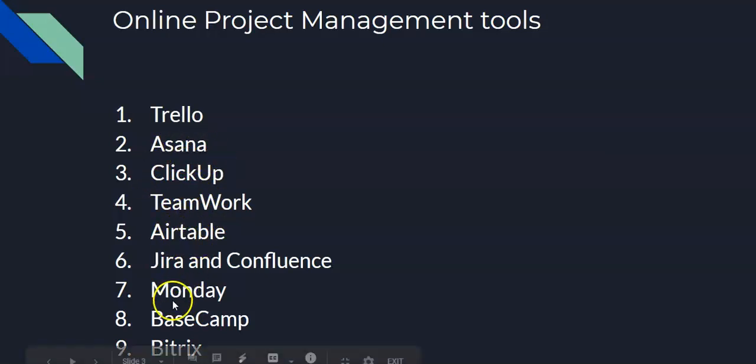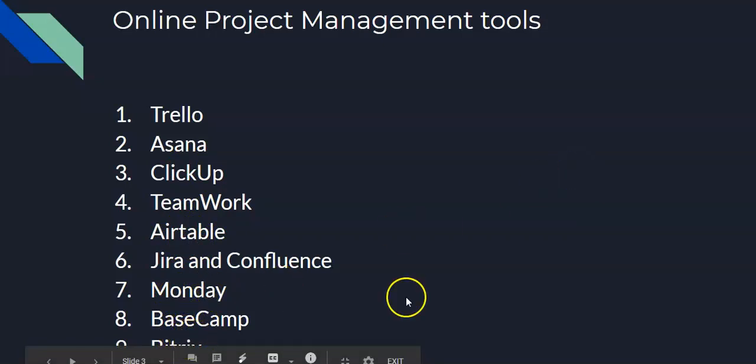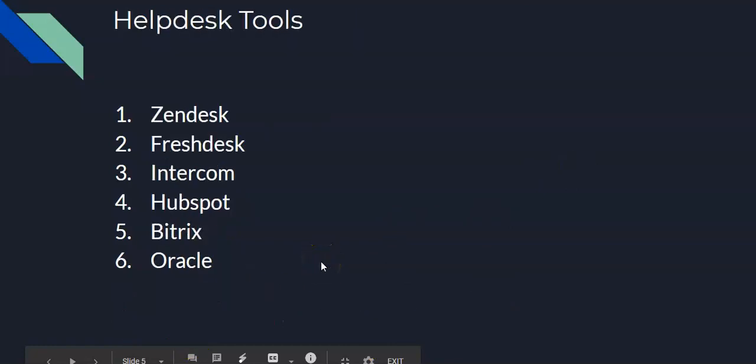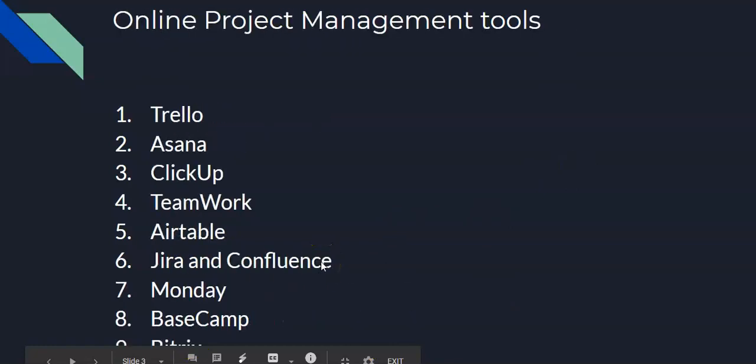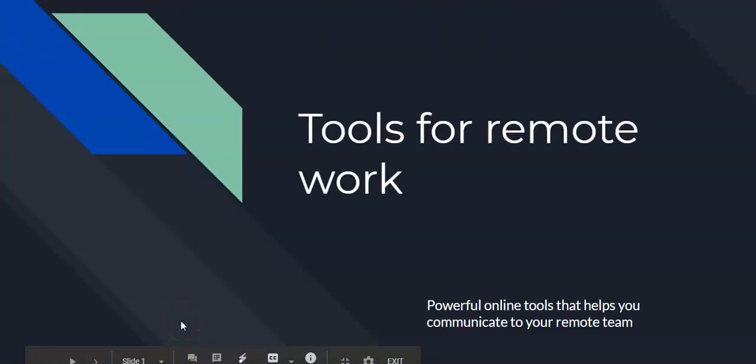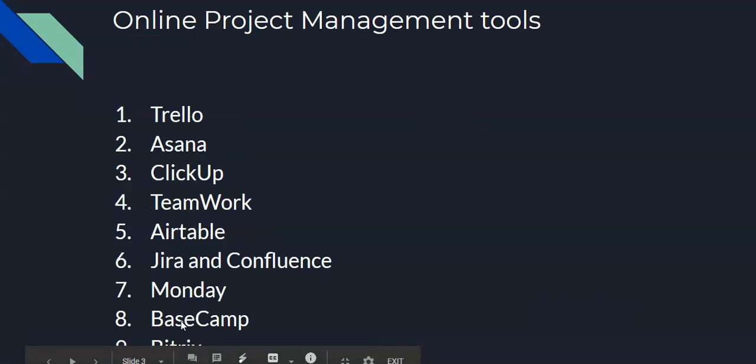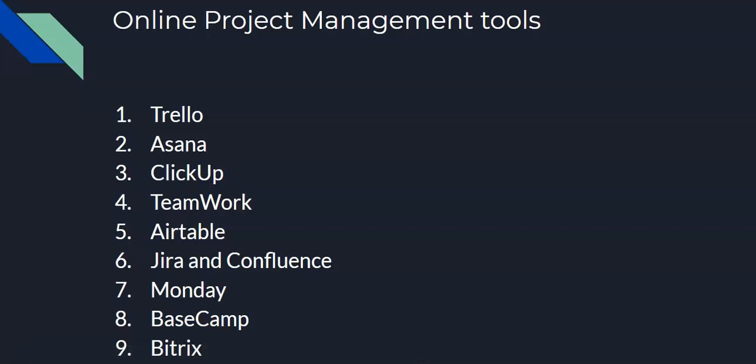Airtable, Monday.com, and Bitrix. Number nine is Bitrix. Bitrix has a project management tool feature, but Bitrix itself is a CRM. Bitrix is a CRM with a built-in project management tool that you can use. Bitrix is focused on sales funnel marketing. That's the main feature it offers.